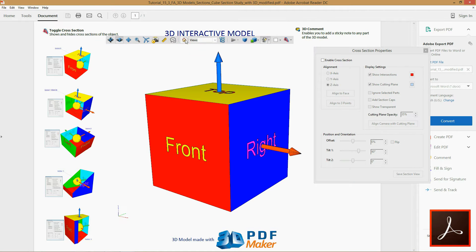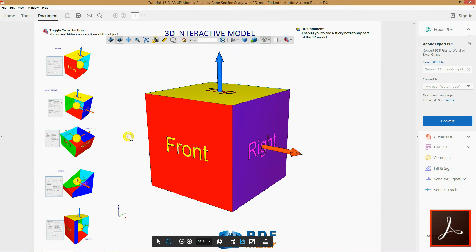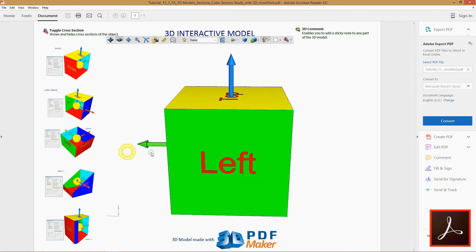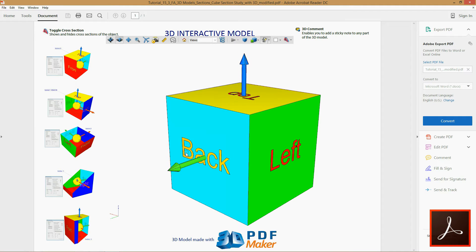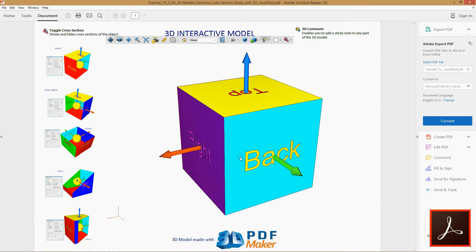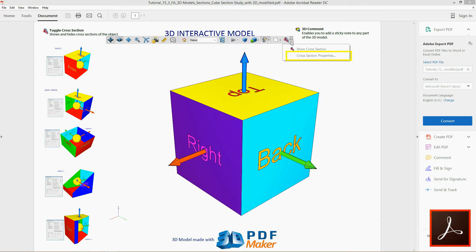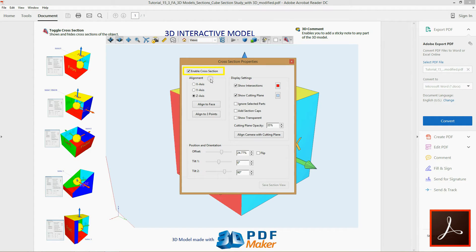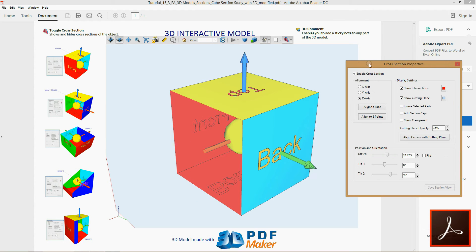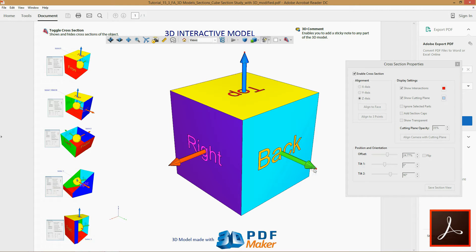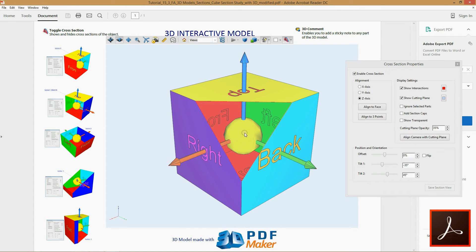Just like any 3 non-collinear points determine one unique plane, you can define the cutting plane by 3 points. Rotate the model as indicated so that you could easily click on the points of the axis. Open the cross-section properties dialog, check the box Enable cross-section, and press the button Align to 3 points. The whole model is now visible — select 3 points to define the cutting plane. As indicated, pick the points of the axis. You have created the cutting plane through the 3 selected points.